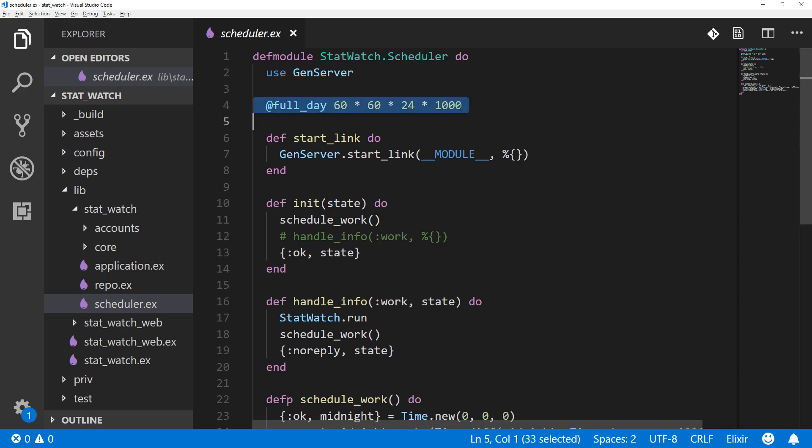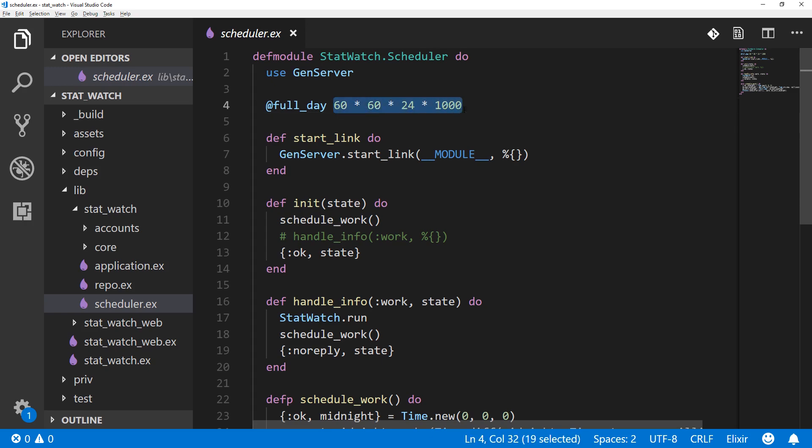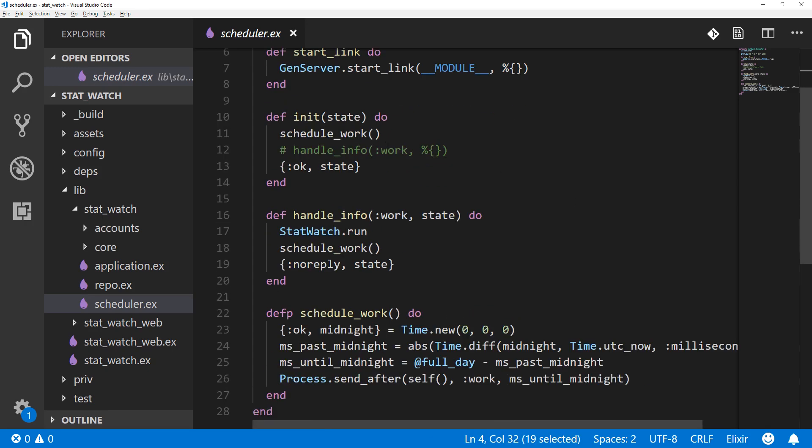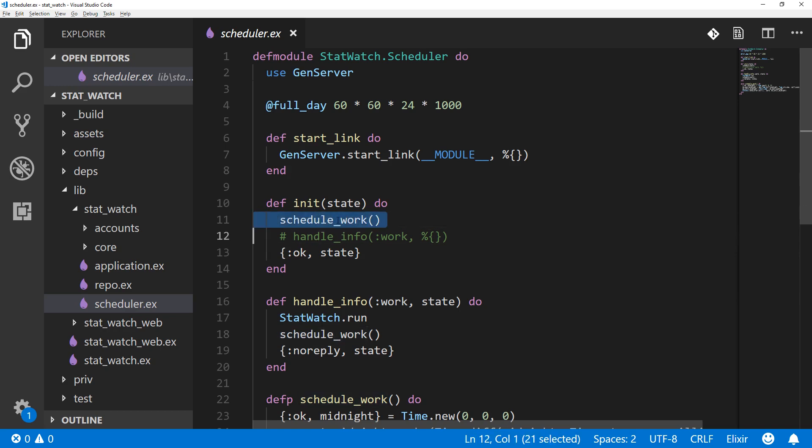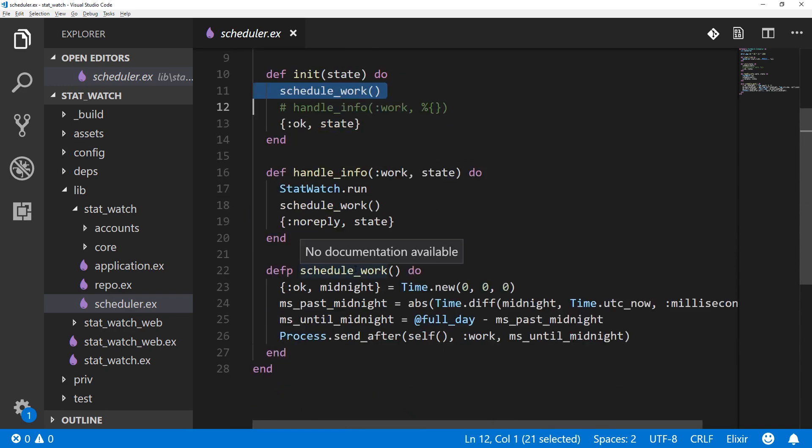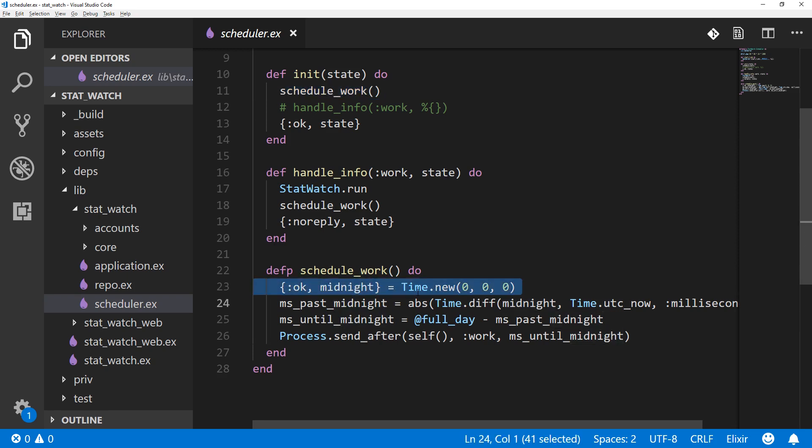So I made a module attribute which just basically has the number of milliseconds in a day. Then same kind of schedule_work happening in the init. Then inside schedule_work I would basically create a new time that's midnight.